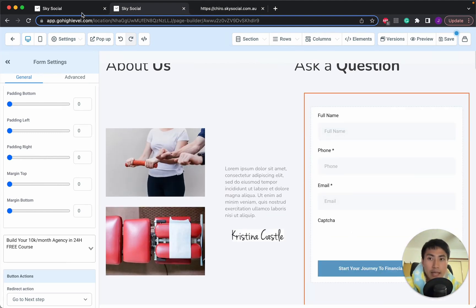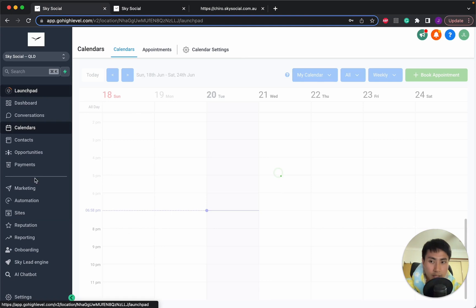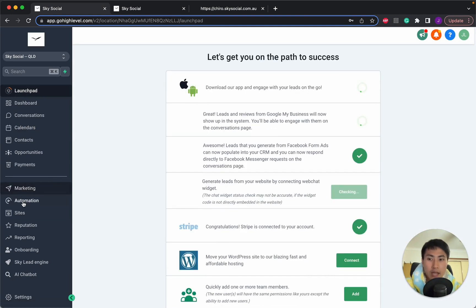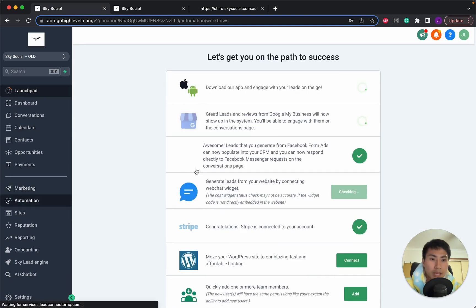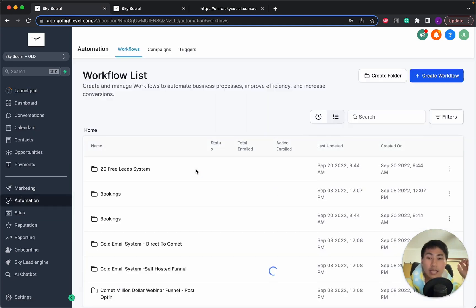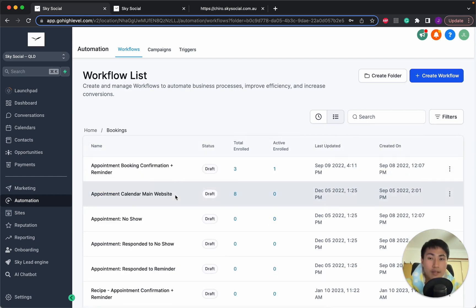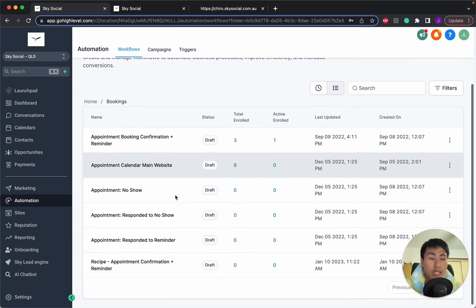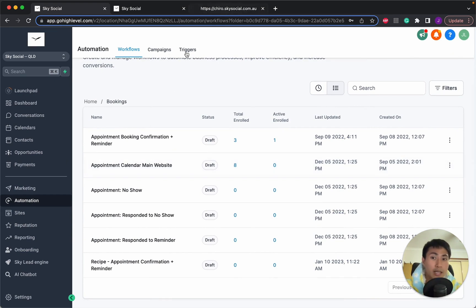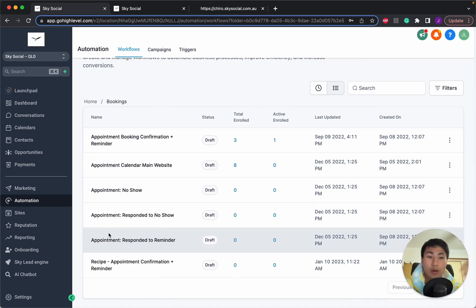But lastly, there is workflows. Workflows are probably one of the most complex things in Go High Level. And I have automations that are already set out, done for you. These are proven systems of let's say bookings. Whenever someone books in an appointment with me on a website, I have all these workflows that's already done where I can send email, text automatic appointments to these people so that they know when to rock up for their bookings.